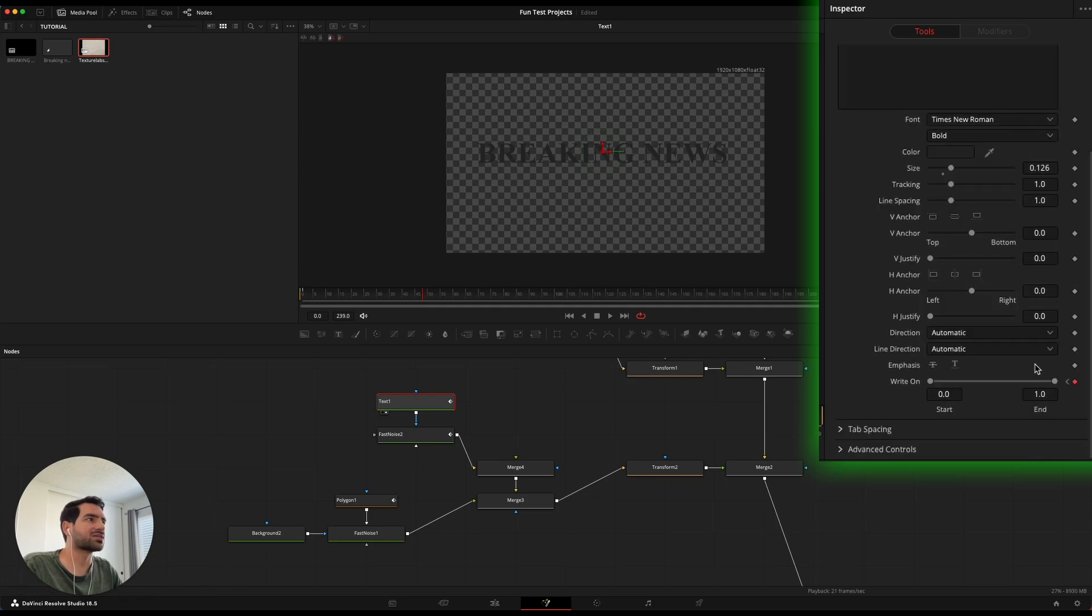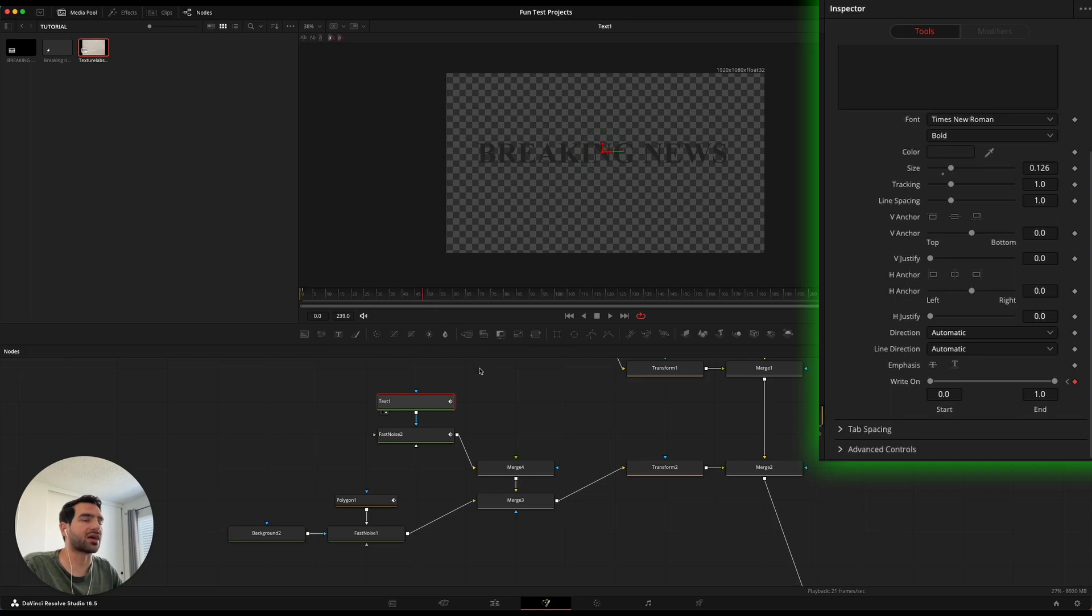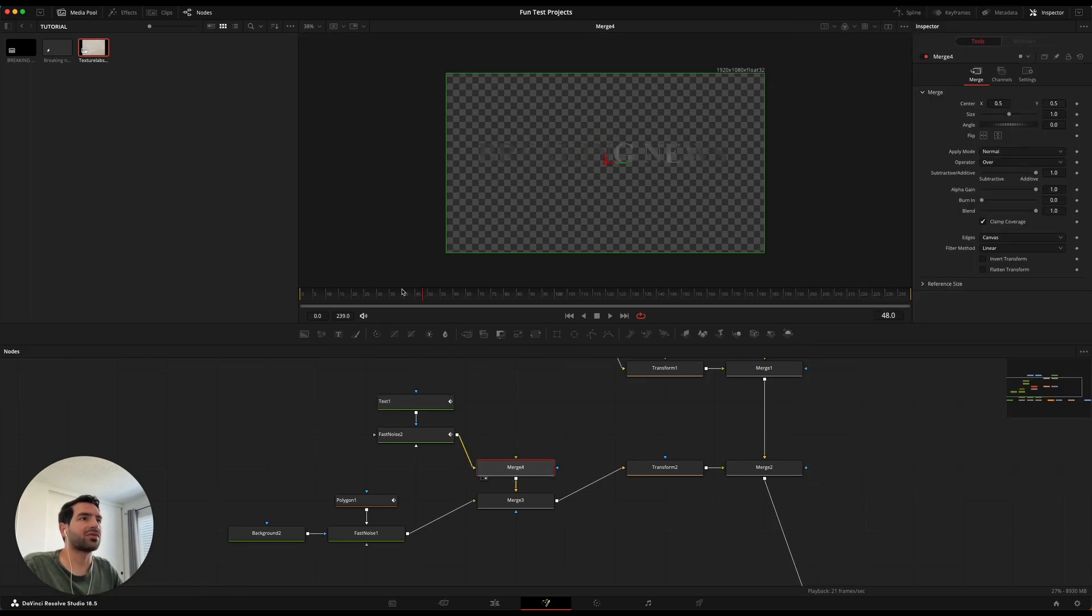And then with the text you want to make sure that you have the write-on animation going. So you animate the write-on so that it writes itself on over the set amount of frames that you give it. And that way when you merge it together it just looks like it's bleeding in.